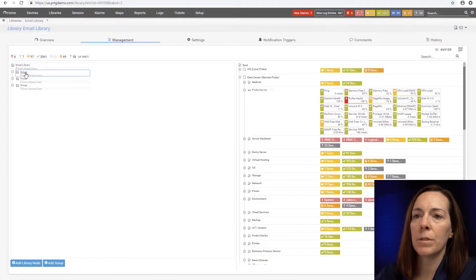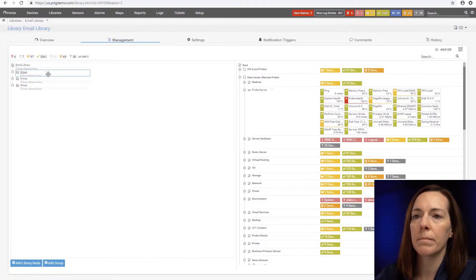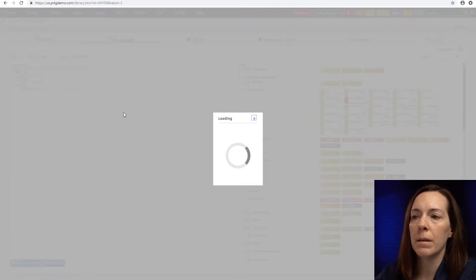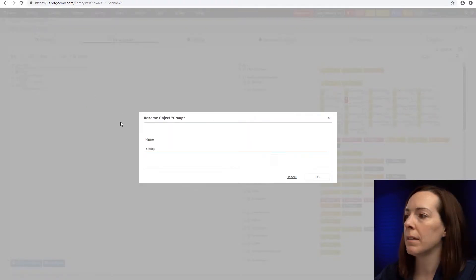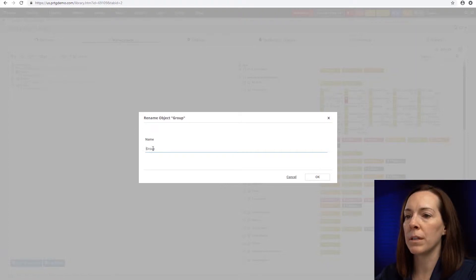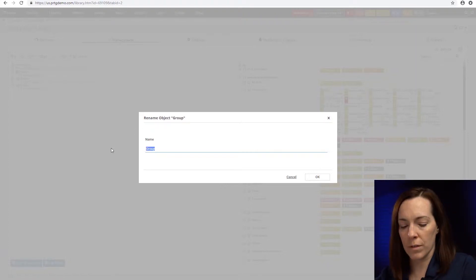All right, so now that the groups are there, let's edit the names. I could do details and then rename by right-clicking. And the first one, I'm going to call servers.